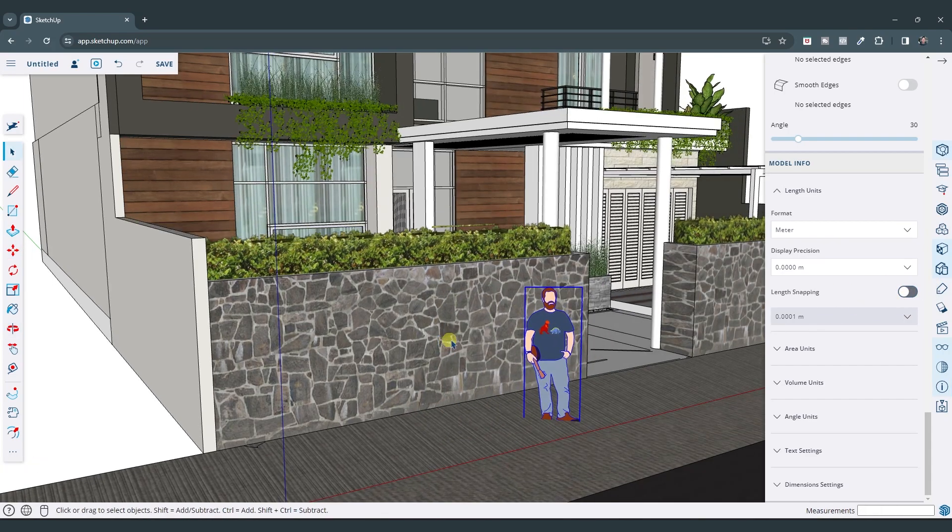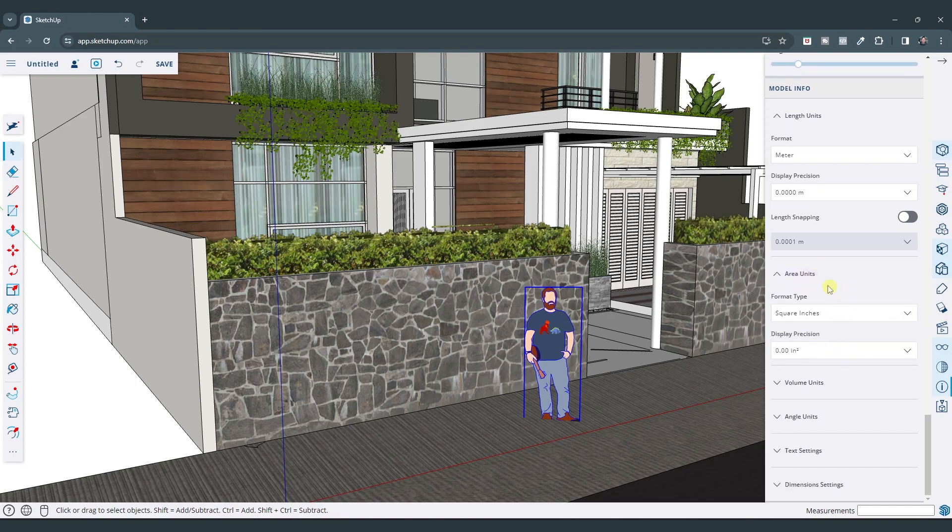Now say that you're looking at things like areas or volume. You can also adjust those using this option right here.